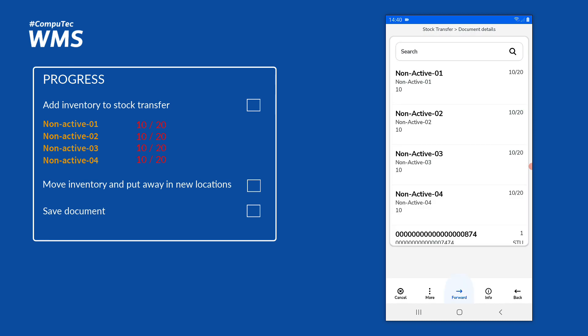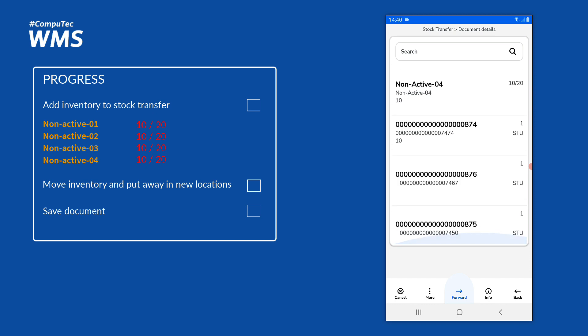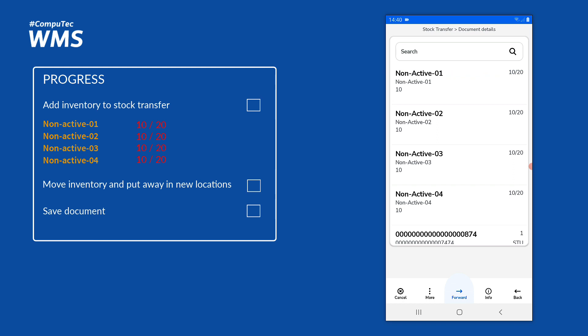That takes us back to the document detail screen for our stock transfer, where we can see the inventory already added — 10 units of each of the required items — and the storage units are listed at the bottom. We've got three because one is the parent storage unit and two are the child storage units. We're not finished yet; we still need to add 10 more units of each item to our stock transfer.